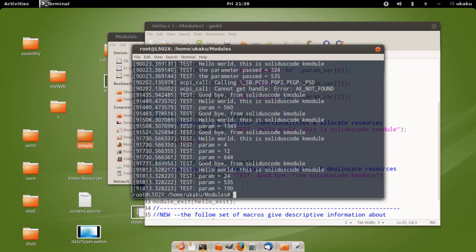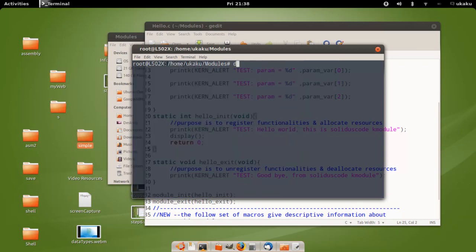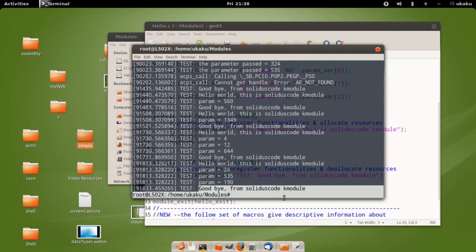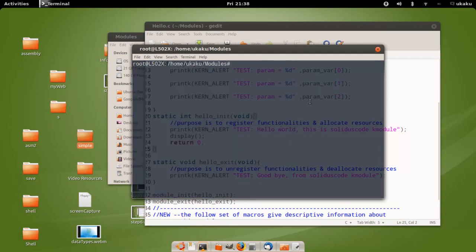When you're done, go ahead and remove the module again. The message confirms it was successfully removed. That's going to do it for this tutorial.